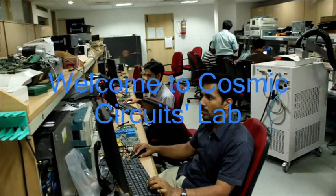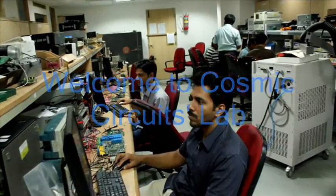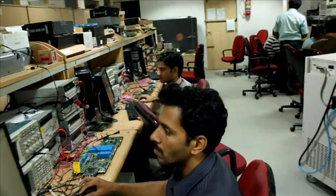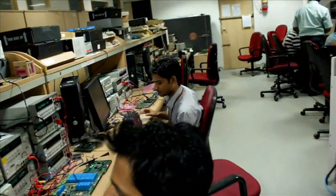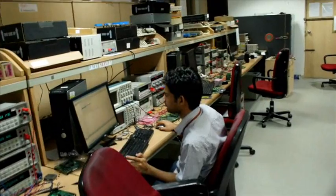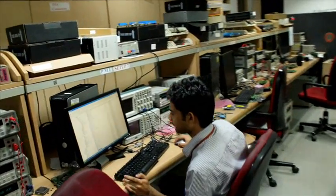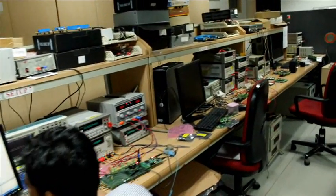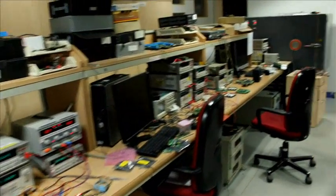Welcome to Cosmic Circuits Silicon Validation Lab. A well-equipped and efficient lab is essential for the success of a semiconductor company focused on analog and mixed signal IPs and products.